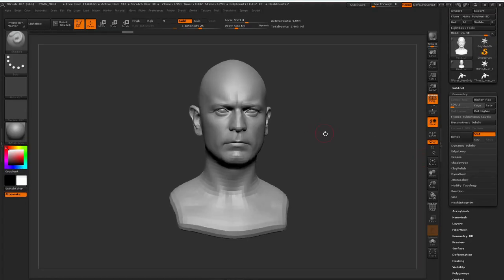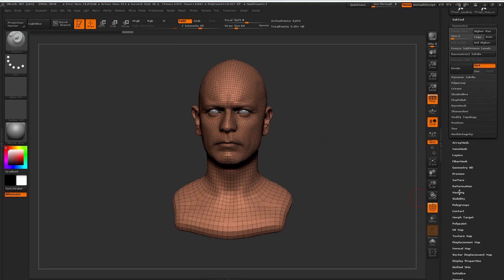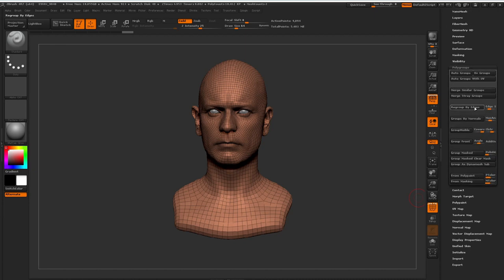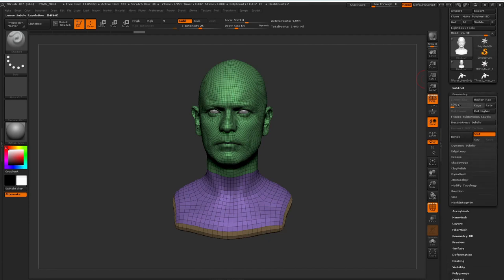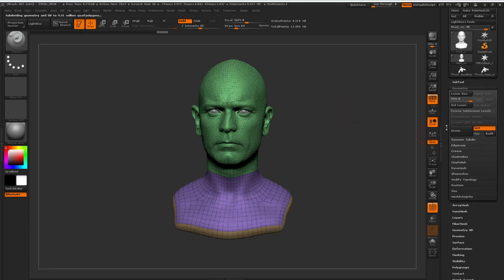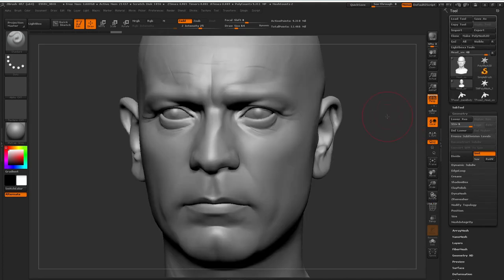Now we're back in ZBrush and we're ready to use those displacement maps. Because I'm using two UDIMs on my model, I will have two maps for every color channel — one for the head and one for the neck. To get this to work inside ZBrush, I'll first need to split my model into polygroups. I'll go to Polygroups and select Auto Group by UV. I also want to divide my model as much as my computer can handle — I'm currently working on a six-year-old laptop so this caps out at around 10 million polygons for me, but if I could go up one more subdivision it would be really beneficial.